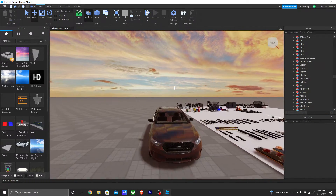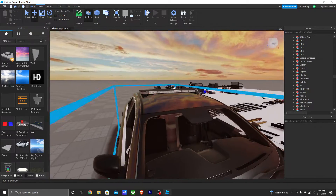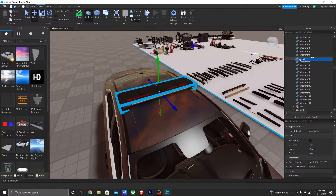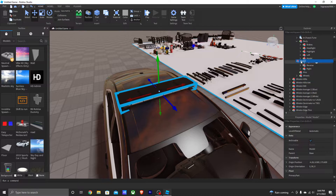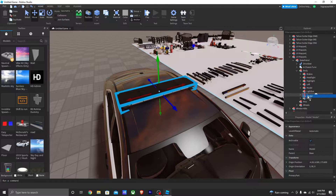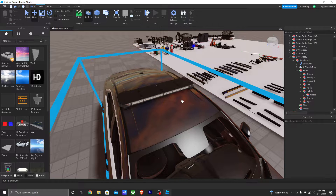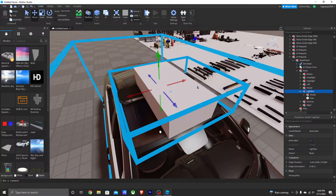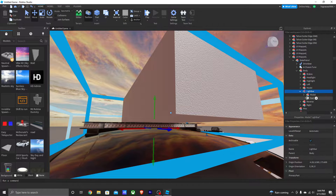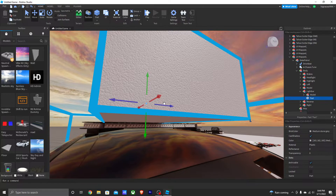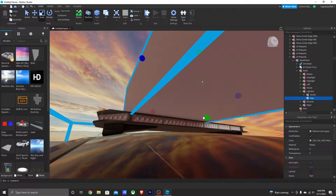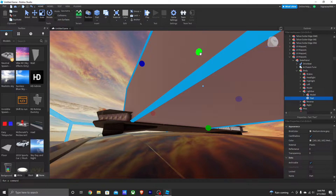Now grab the light bar and drag it all the way up in the Explorer until you find your car, then drop it into the light bar model you just created. Go into your light bar, hit the plus sign, and insert a part. Scale that part to fit inside your light bar.